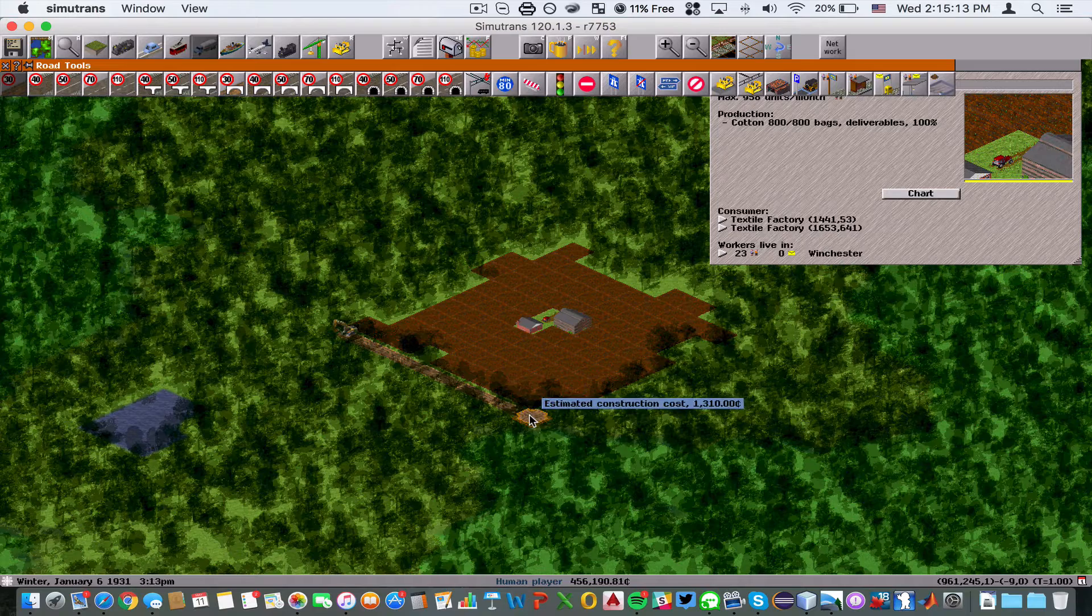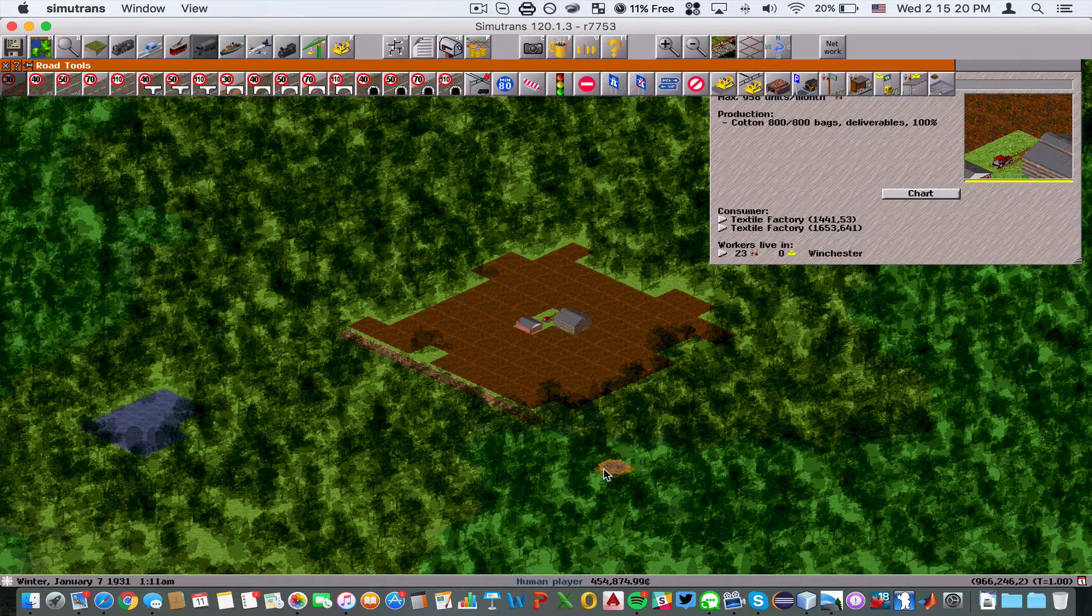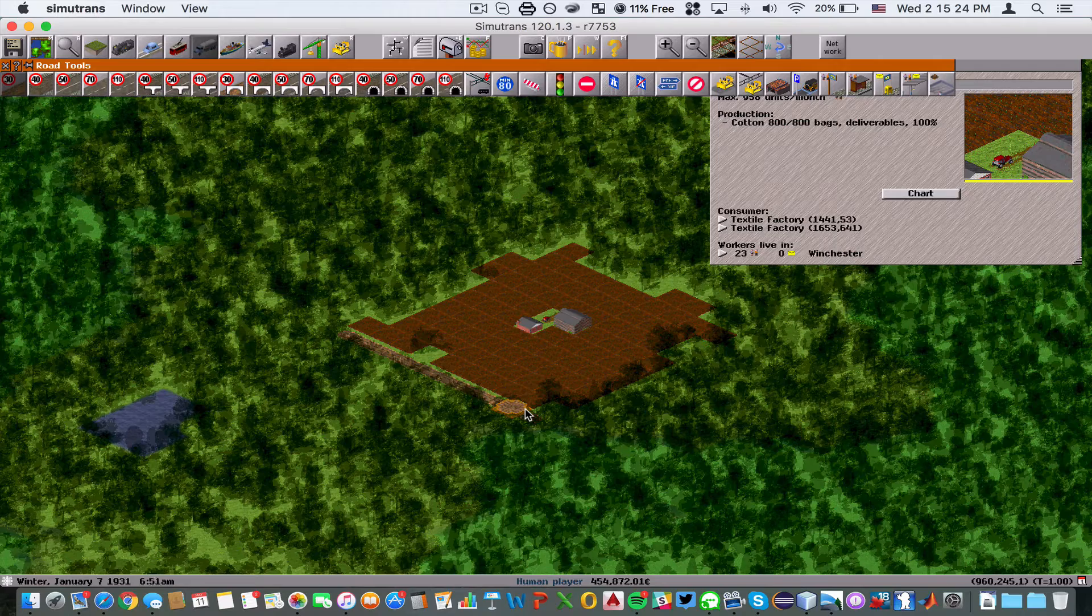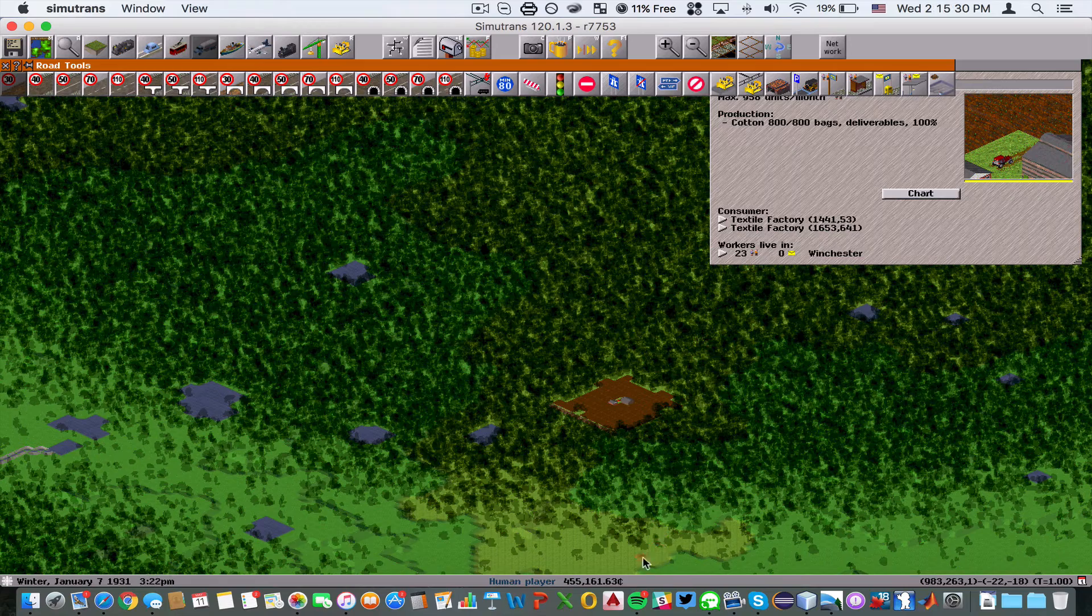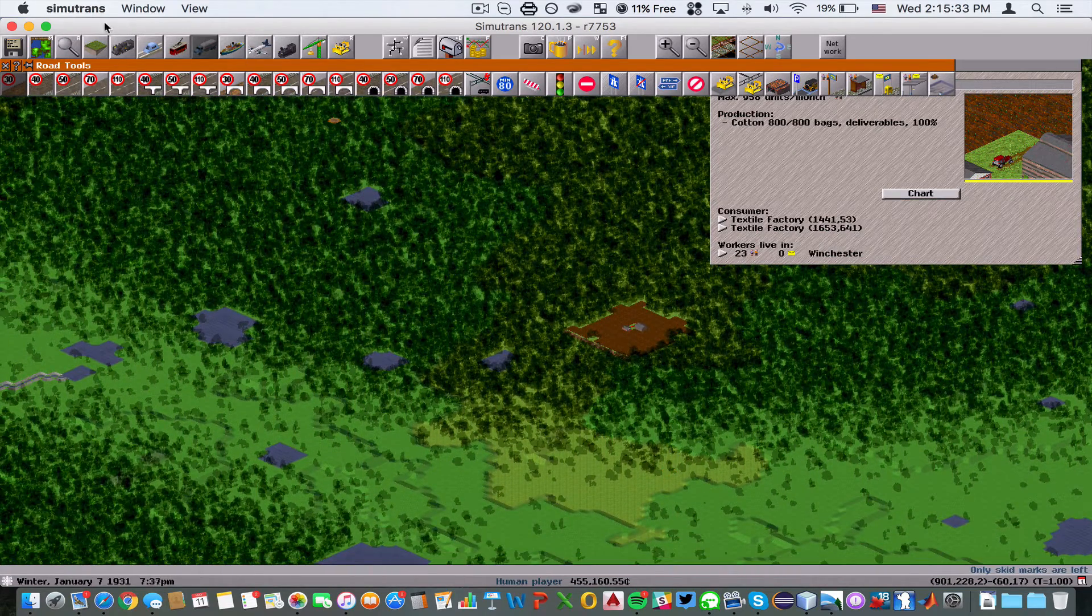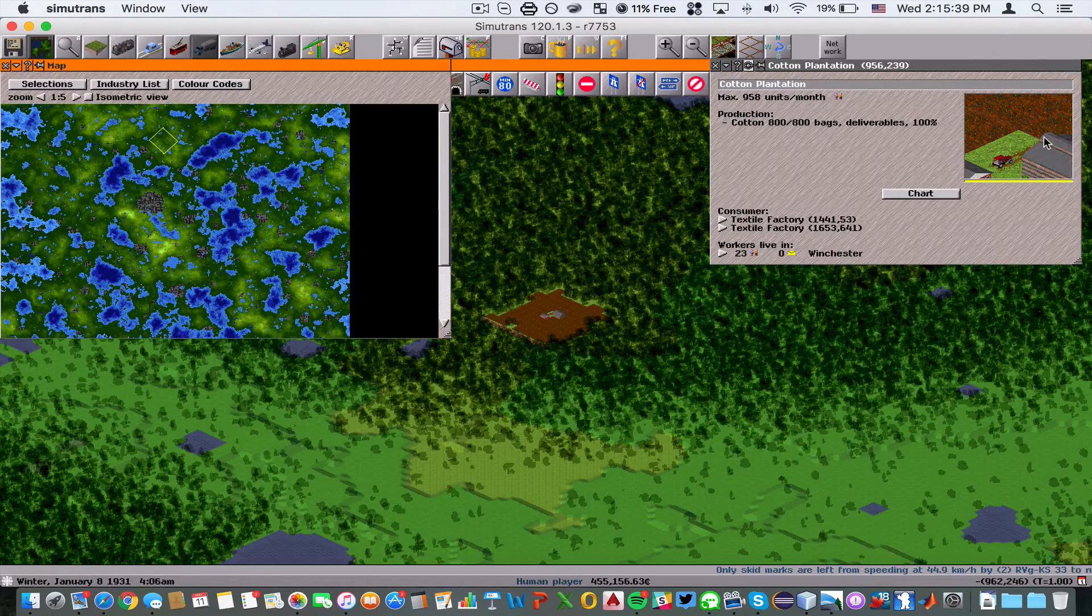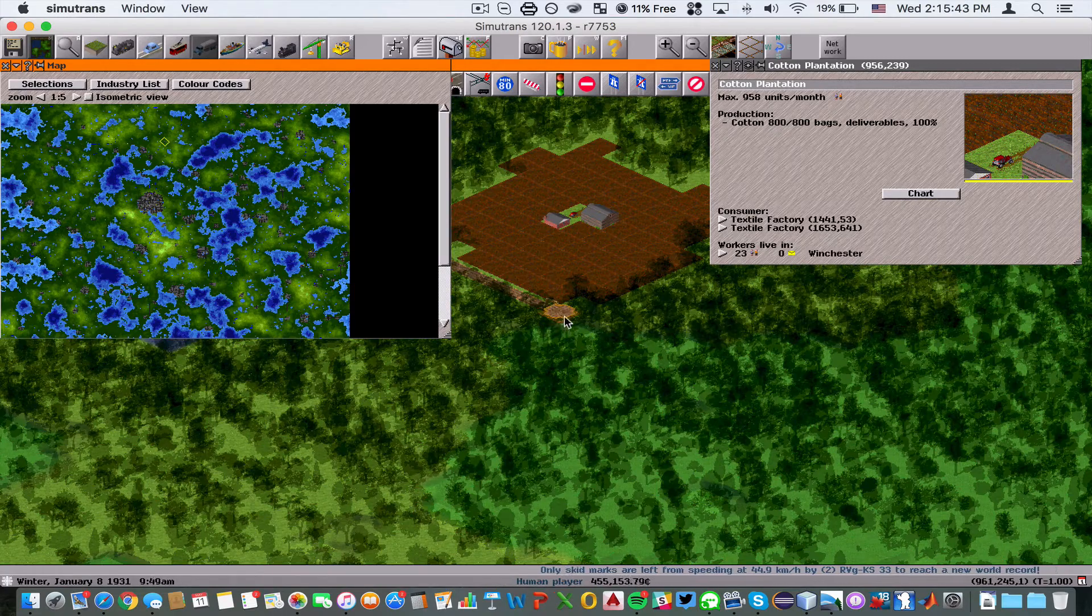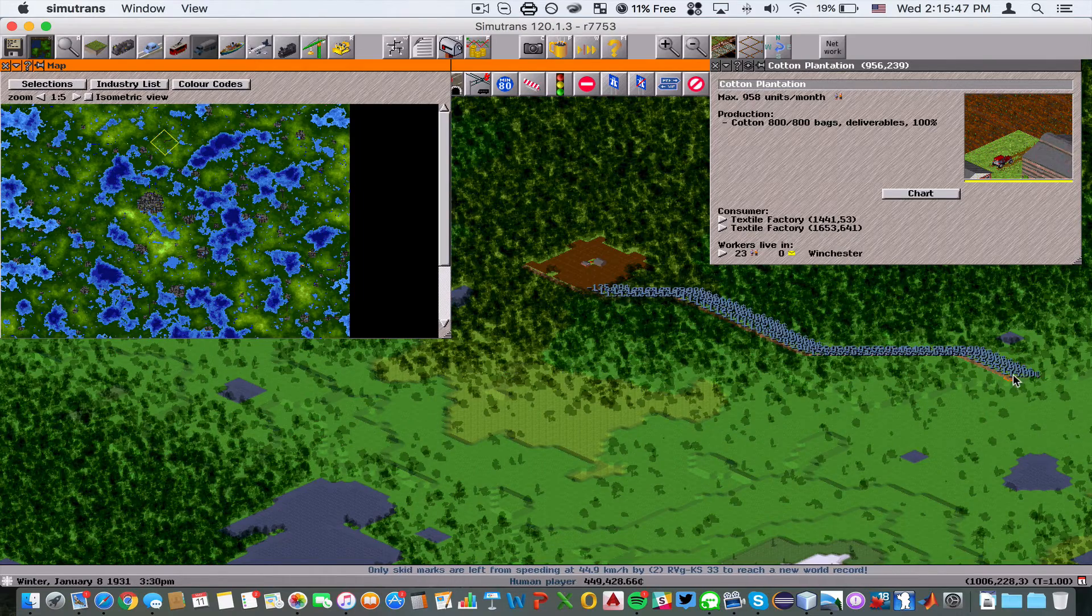That took quite a bit of cash. Just keep in mind you're going to be spending quite a bit of money here. But in the end, you're going to have a functional road that links the textile factory through the cotton plantation. The textile factory is up here and this is the cotton plantation, so we're going to start building a northeasterly road.